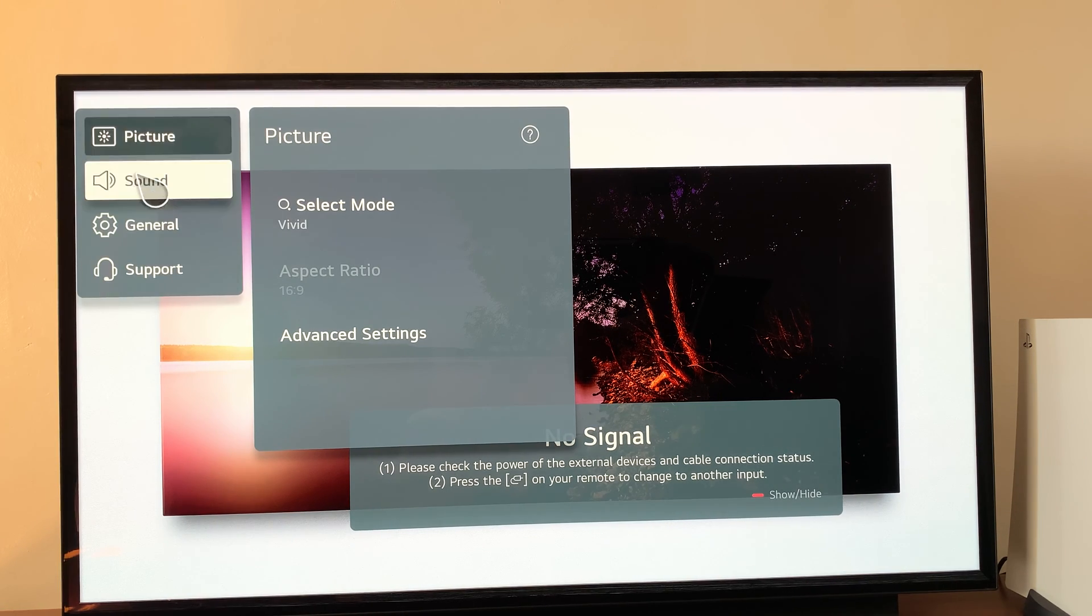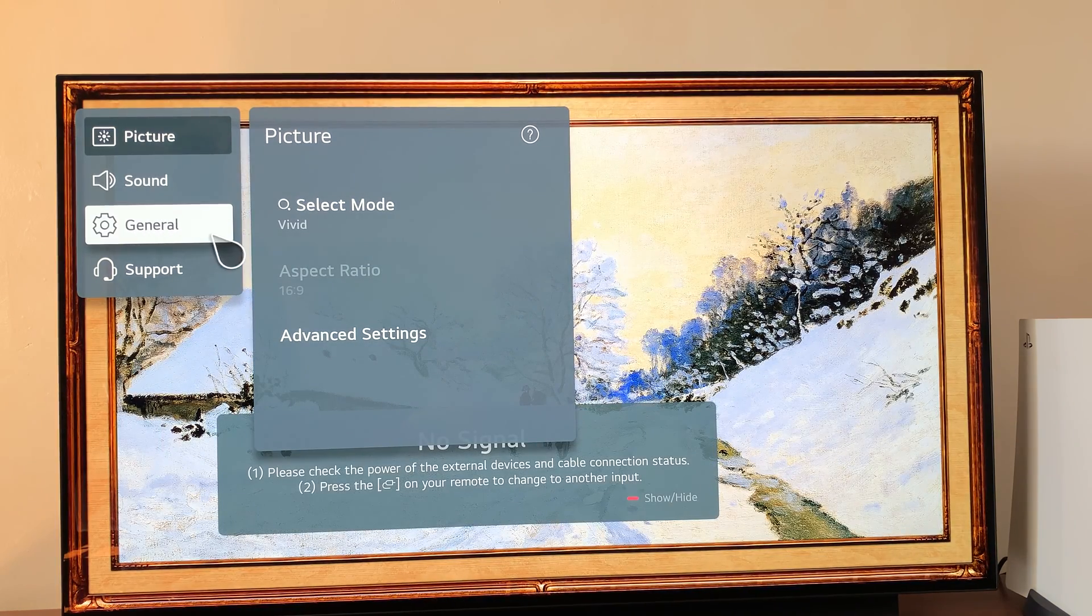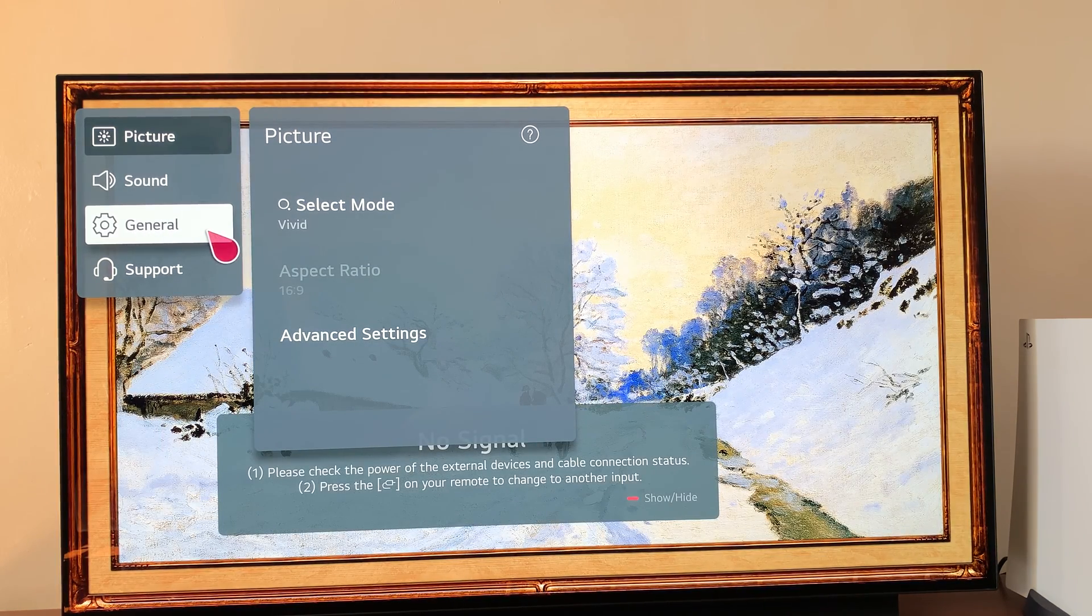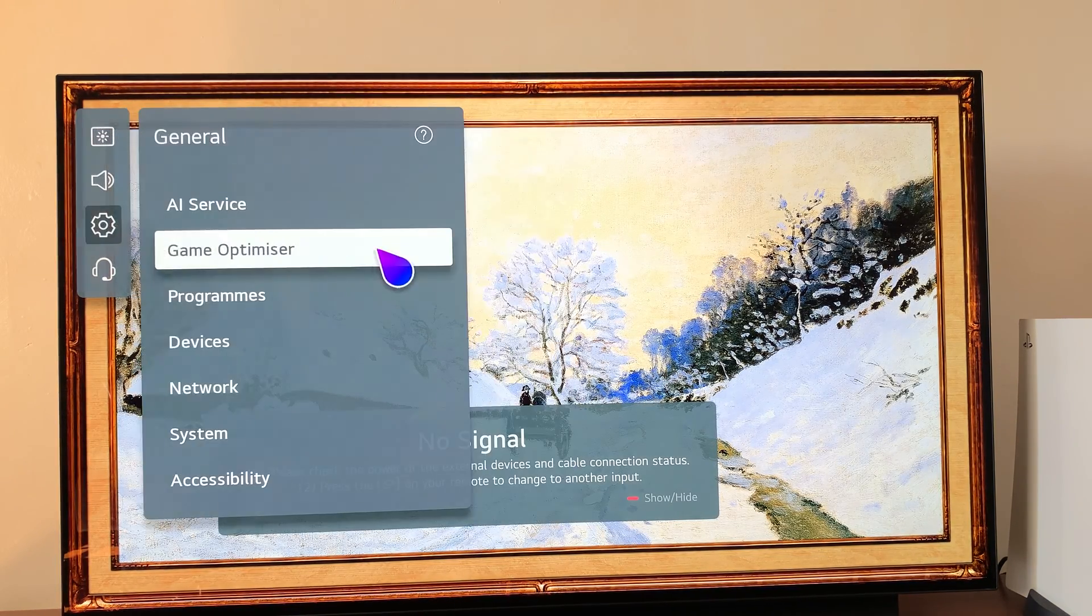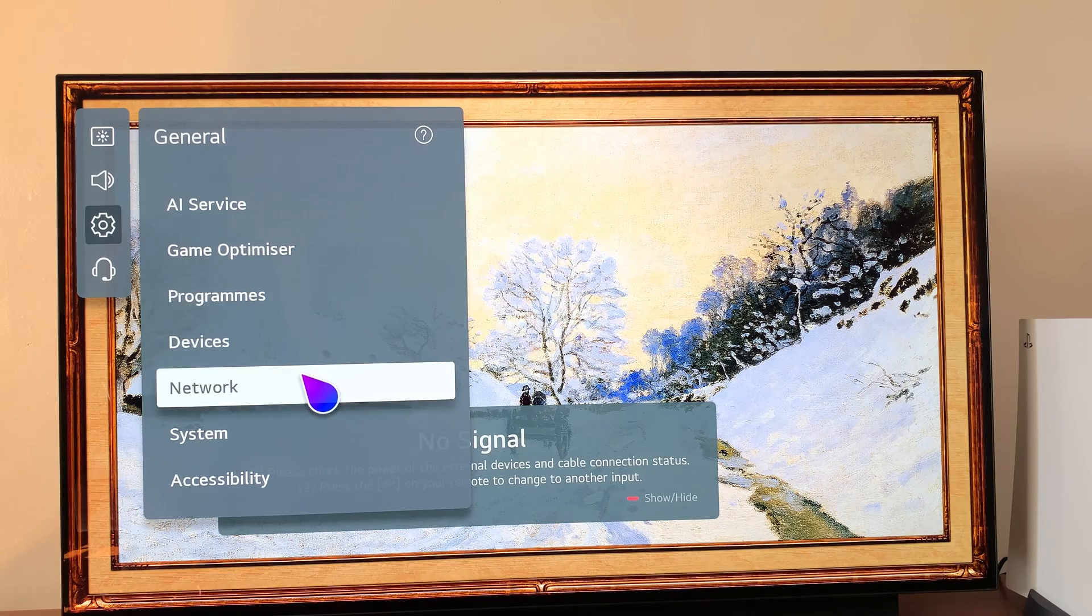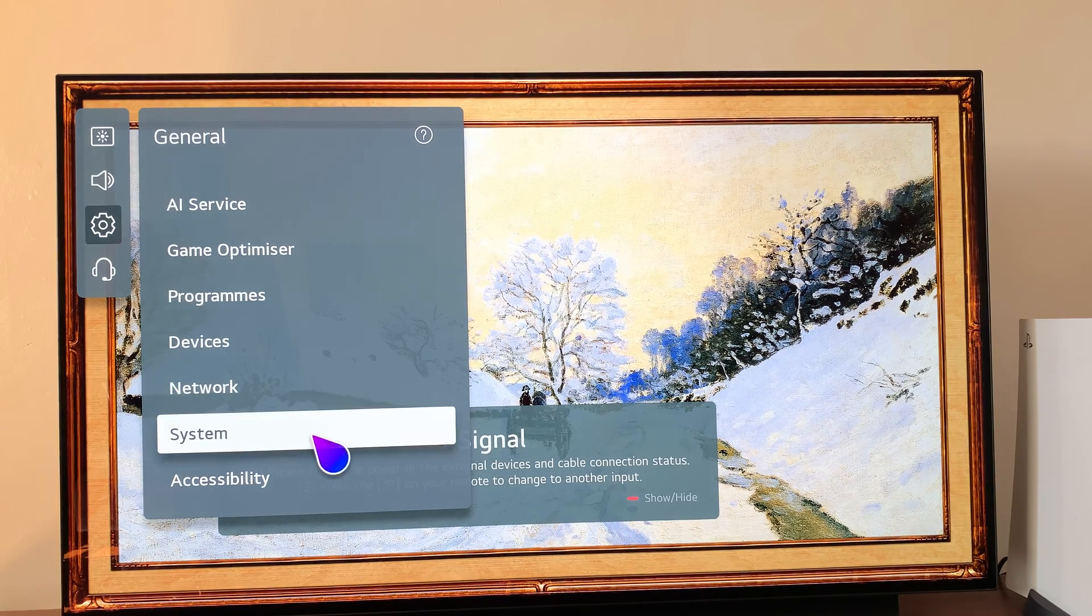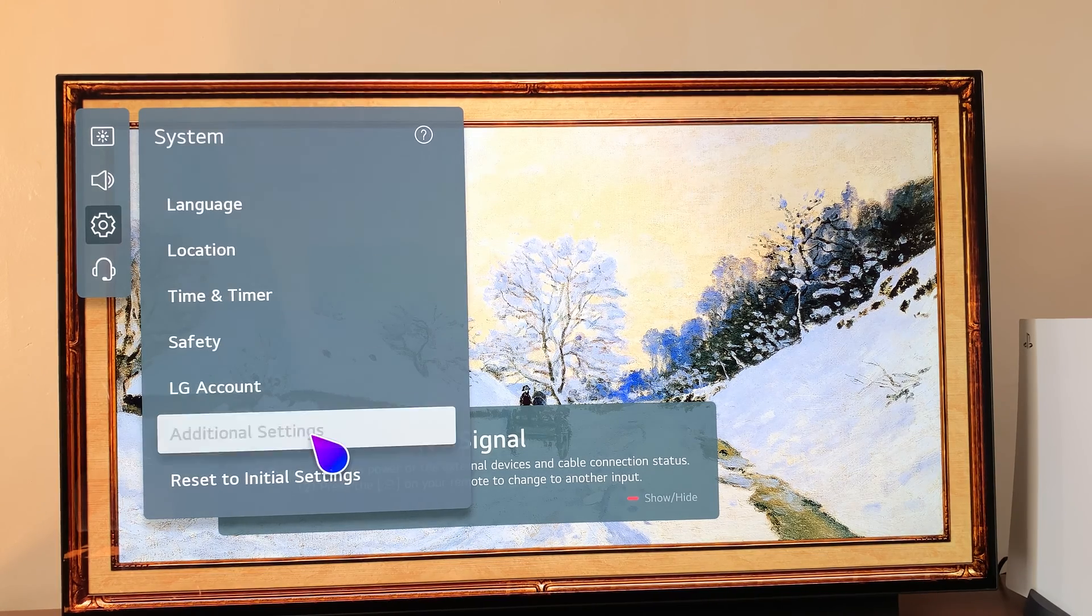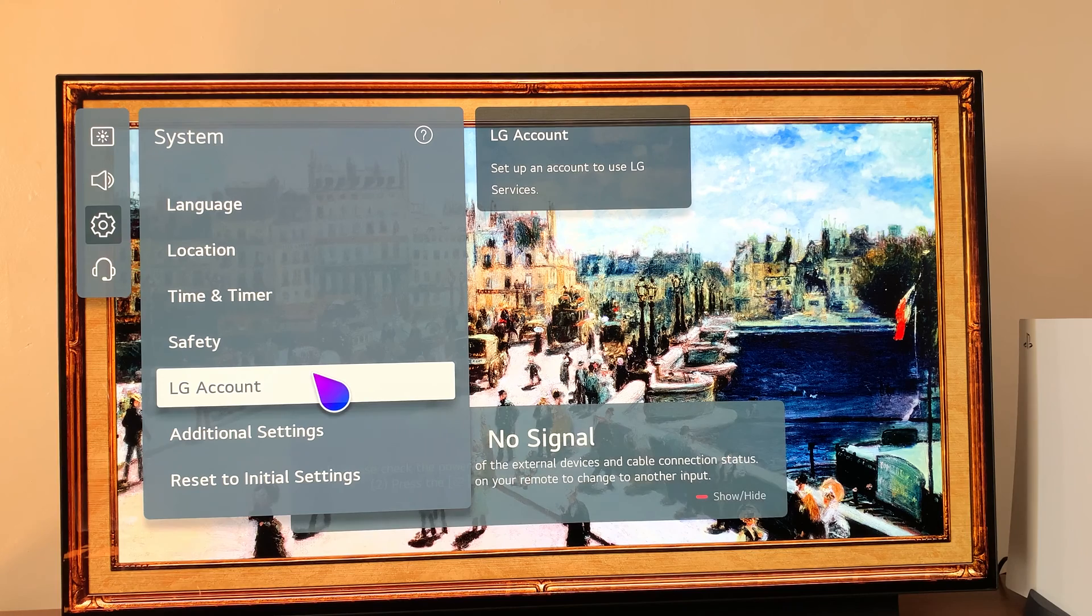From the all settings menu, select general. Then under general, go to system, and then go to LG account.